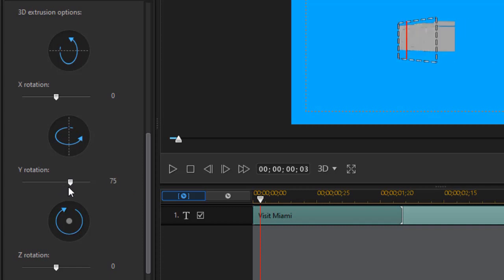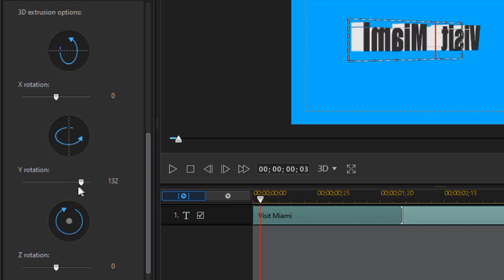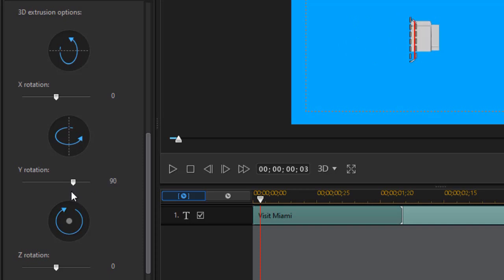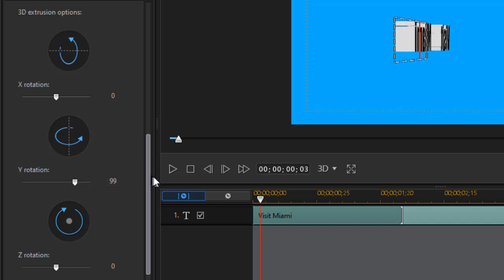Now when I turn this around like this, I can begin to see the depth of my letters, my extrusion value. I like doing this just to check them out.